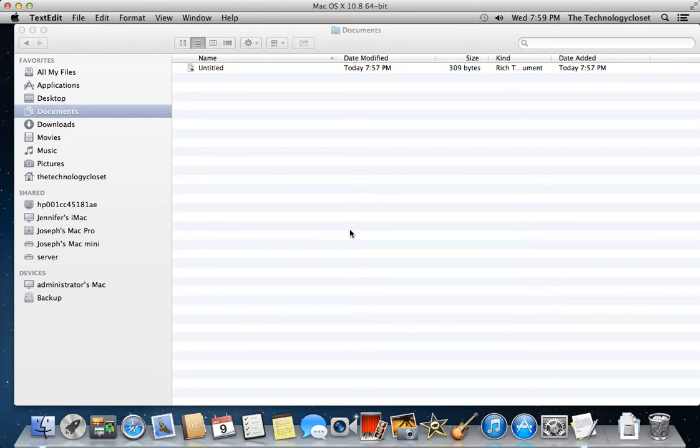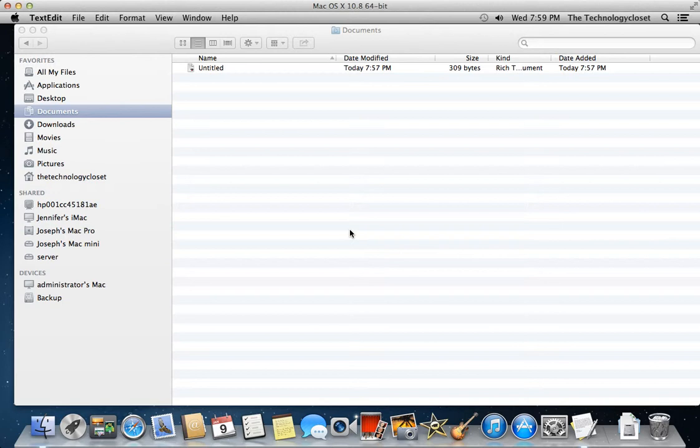Hi everybody, this is Joe with the Technology Closet, and we're going to show you today how to cut, copy, and paste in the Finder window files.